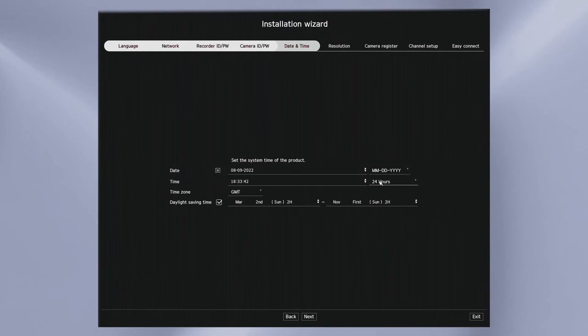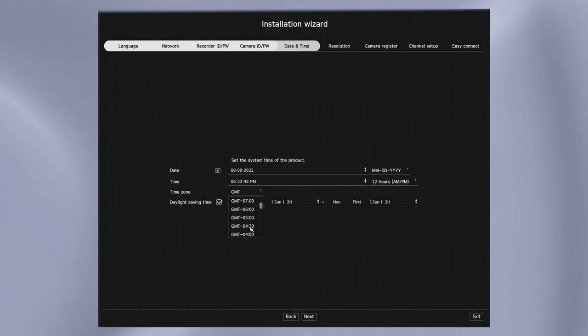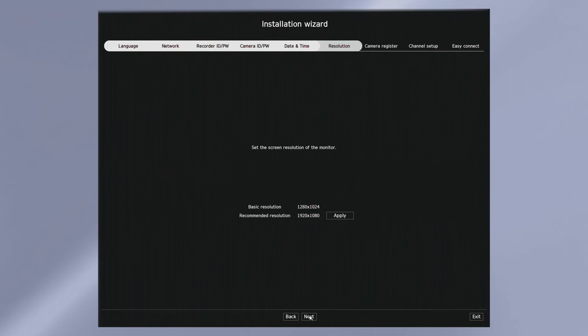The next step is to set your time and date, time and date format, time zone and daylight savings time. The field that says 2H indicates at what hour during the day the time will change. So in the US that should be set to 2H or 2 o'clock in the morning.